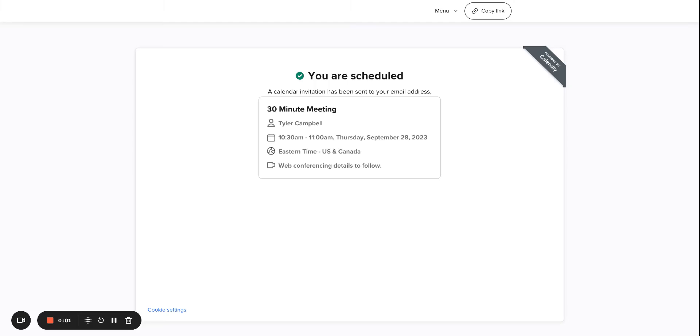In this video, we're going to integrate Calendly with Microsoft Dynamics CRM. Before we get into how to set up the integration, I want to just show a quick demo of how this works.